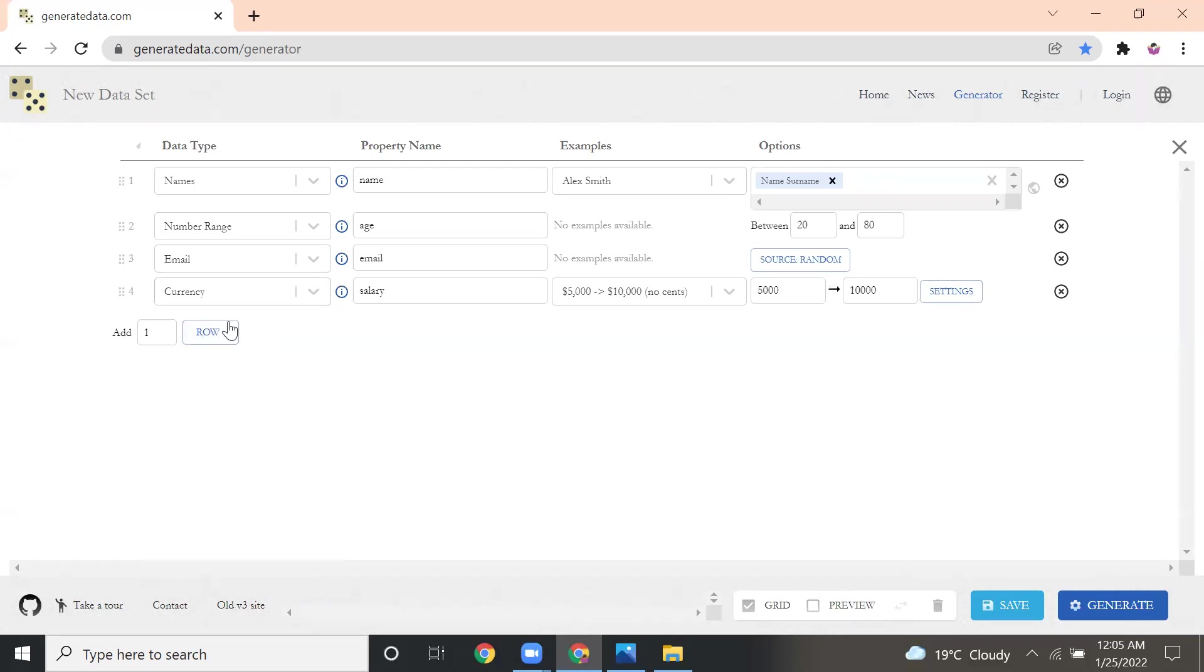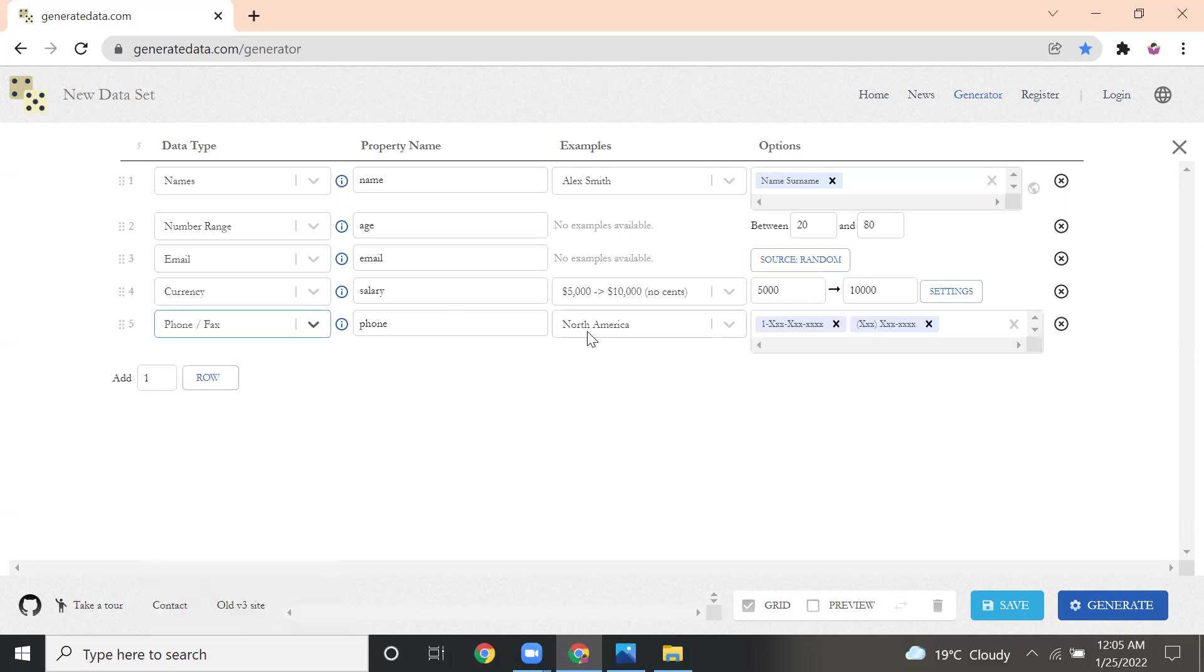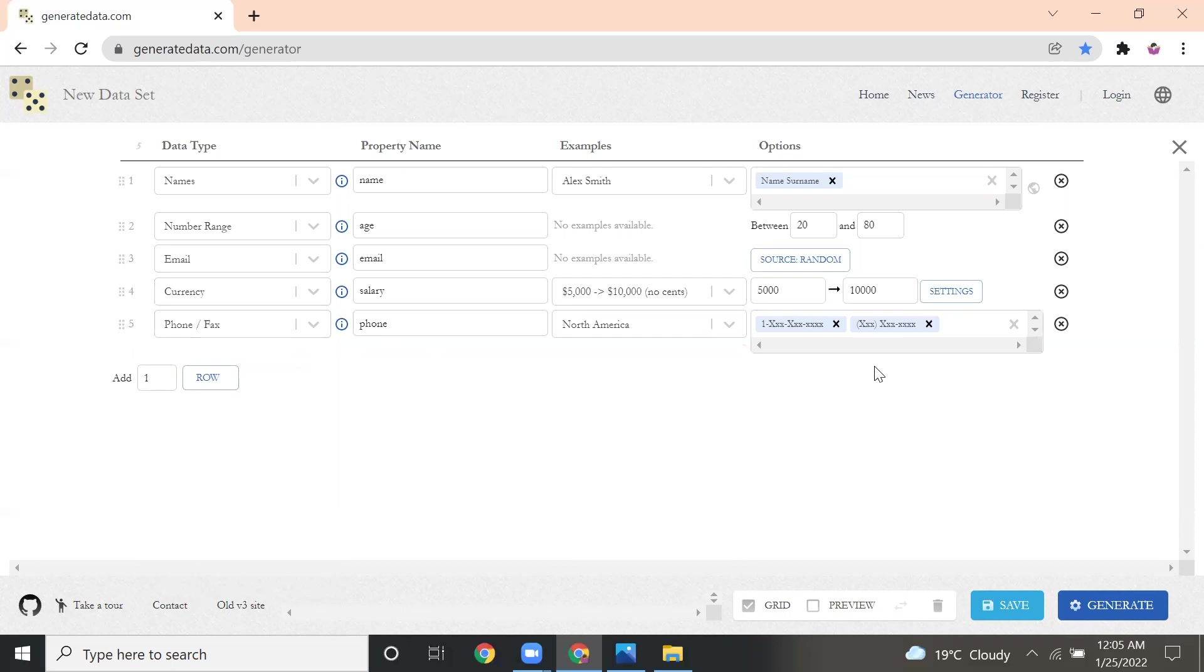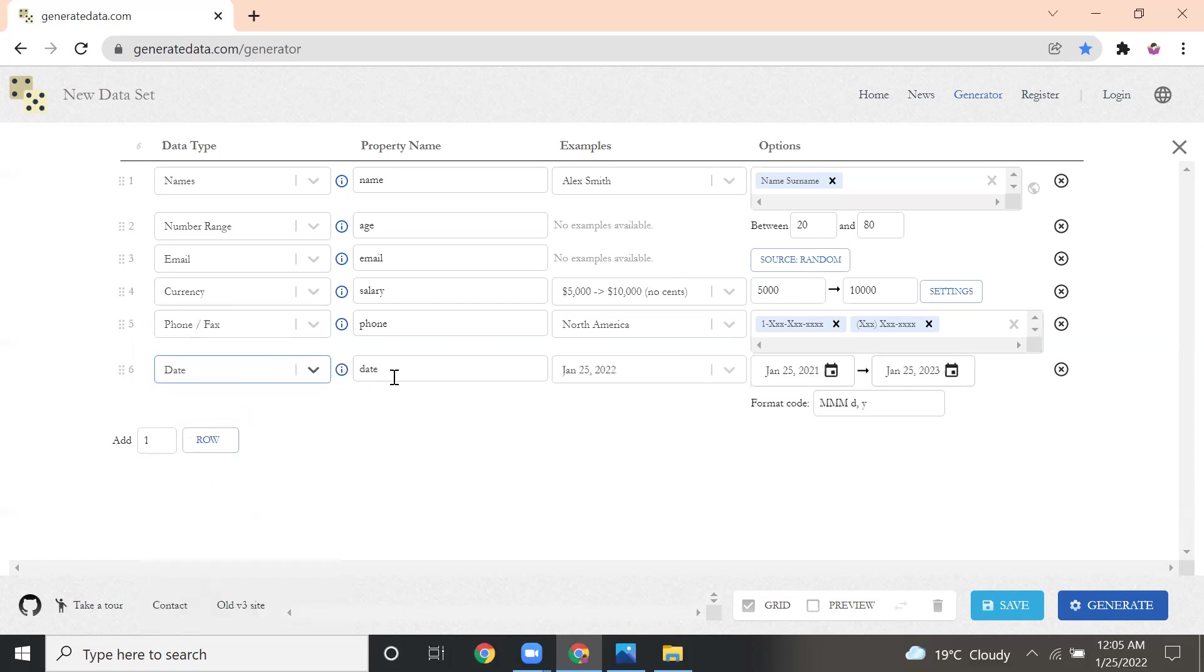After that, if you want more rows, you can click the row button. After currency, I want to add phone. What country you want, you can select. I selected North America. After that, I'm selecting date, then I'm giving it as DOB, date of birth.